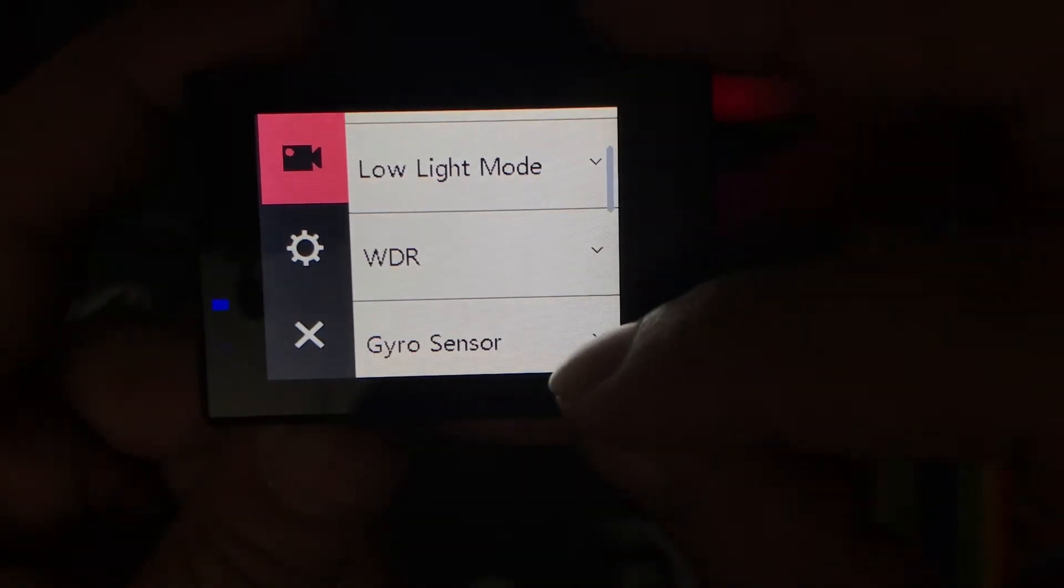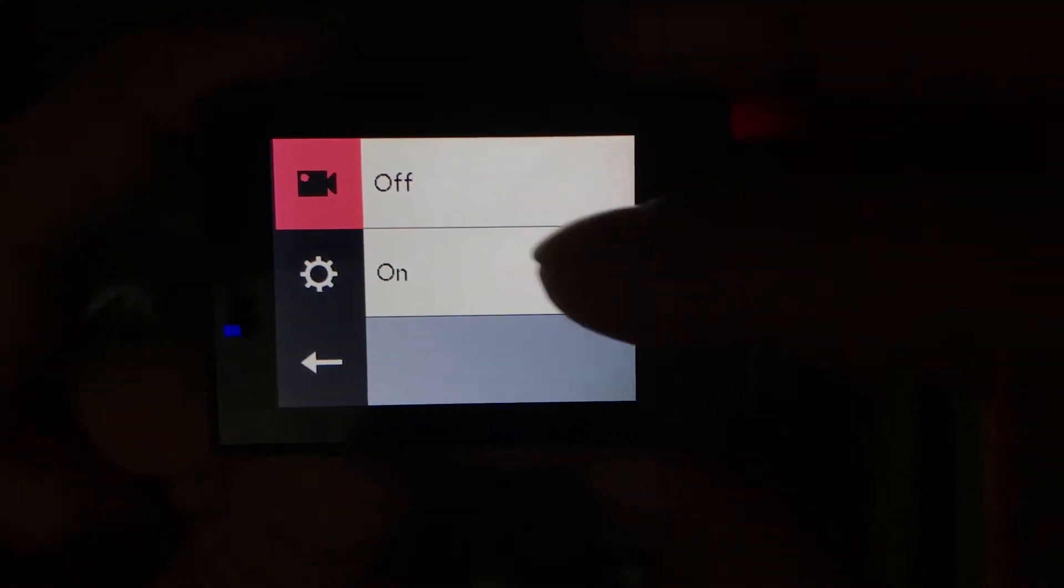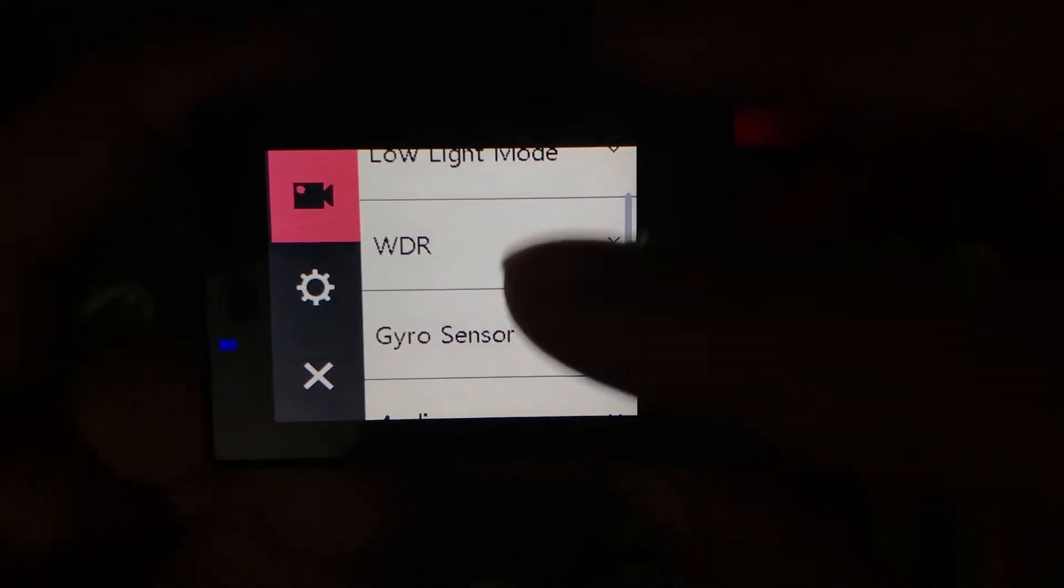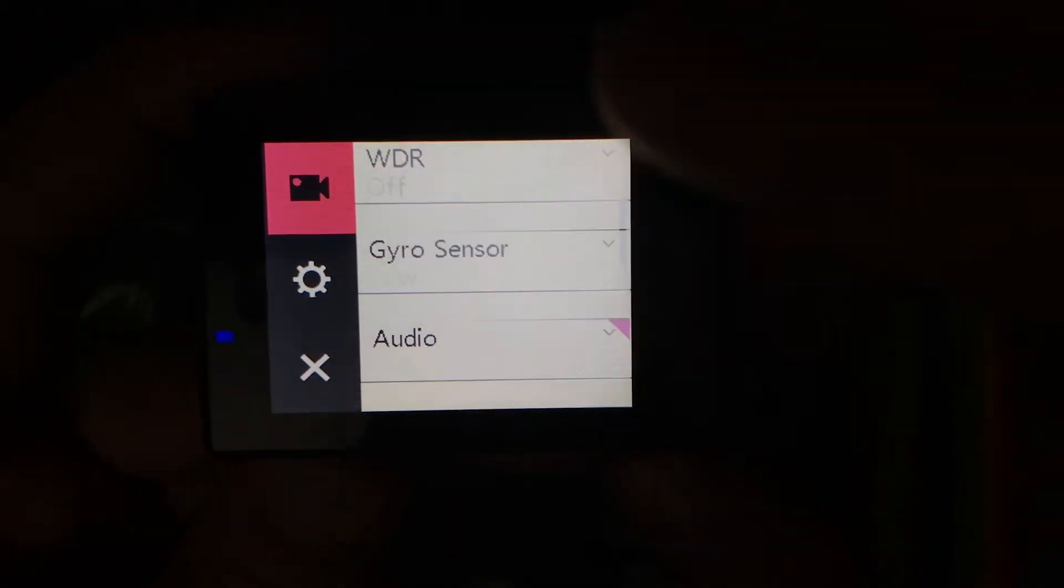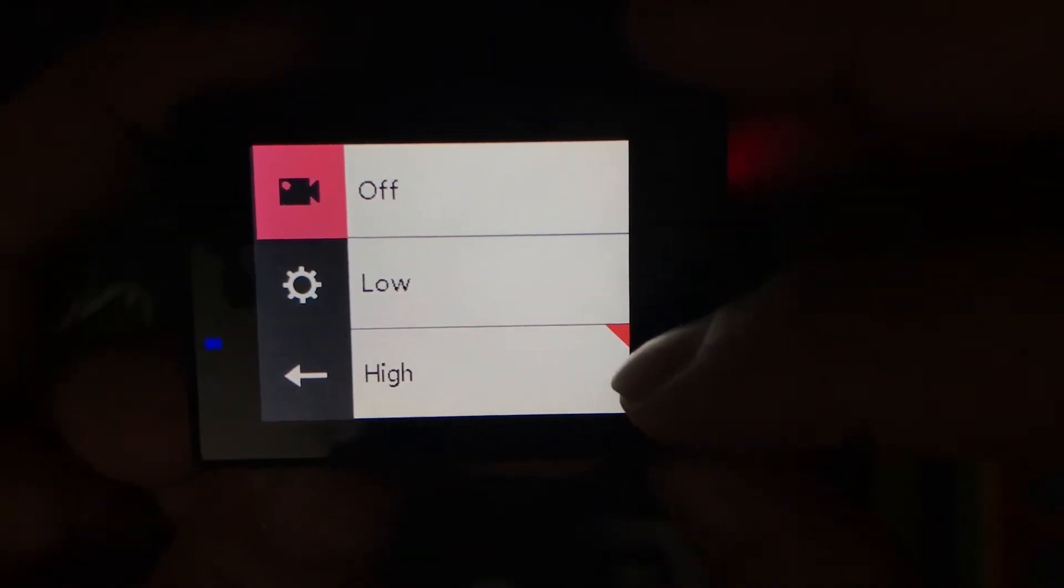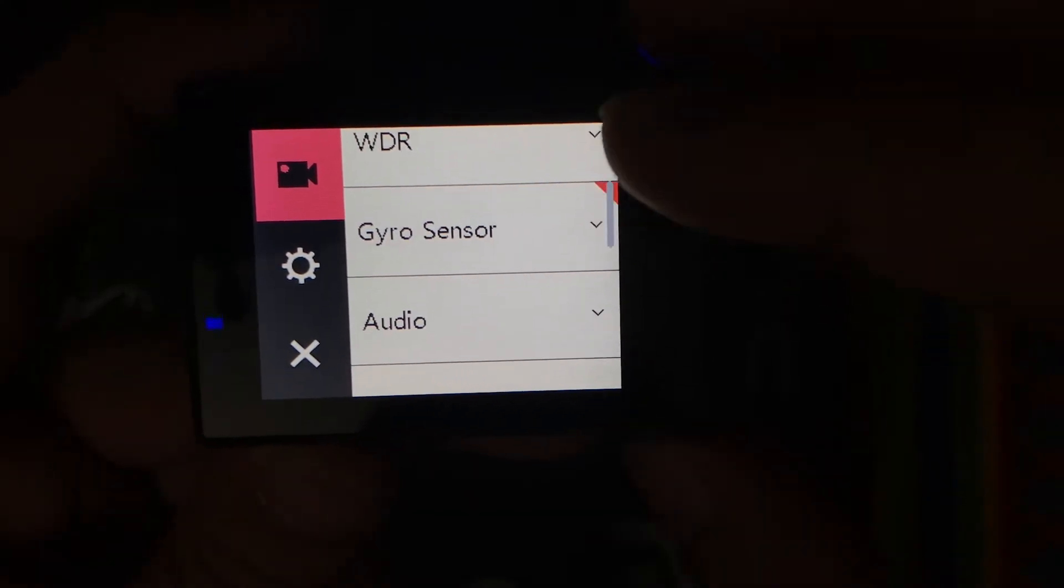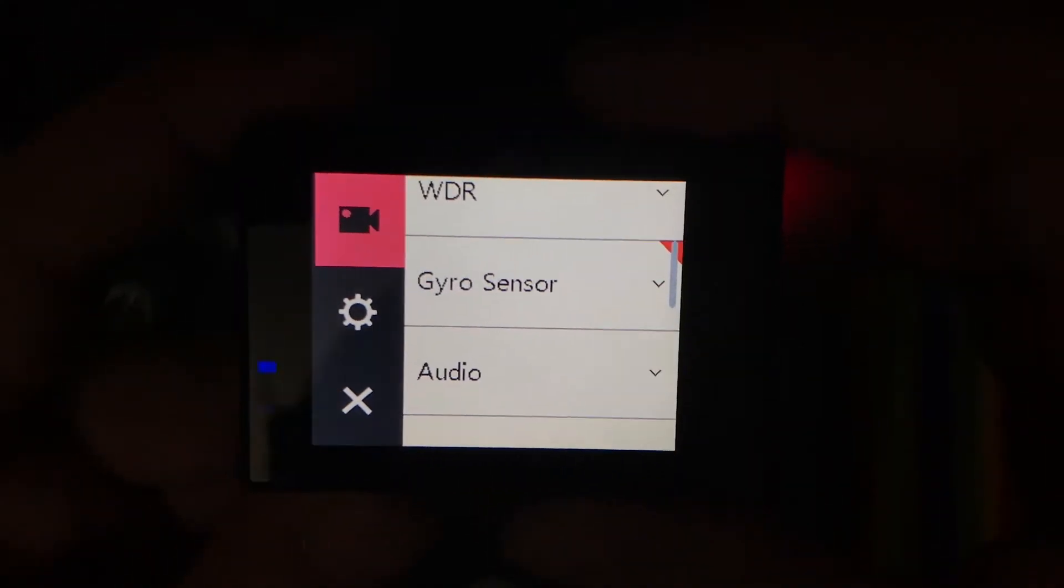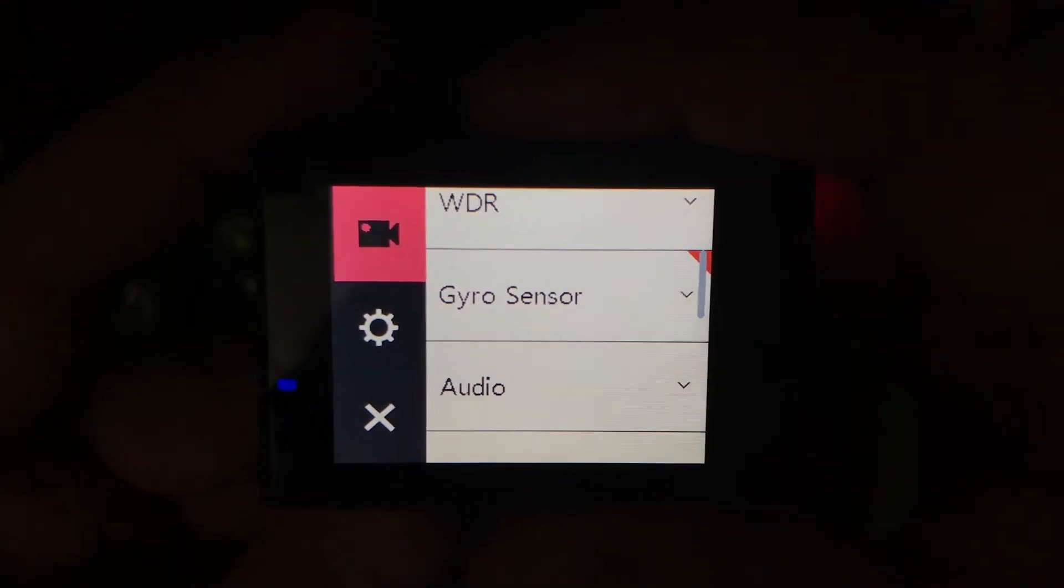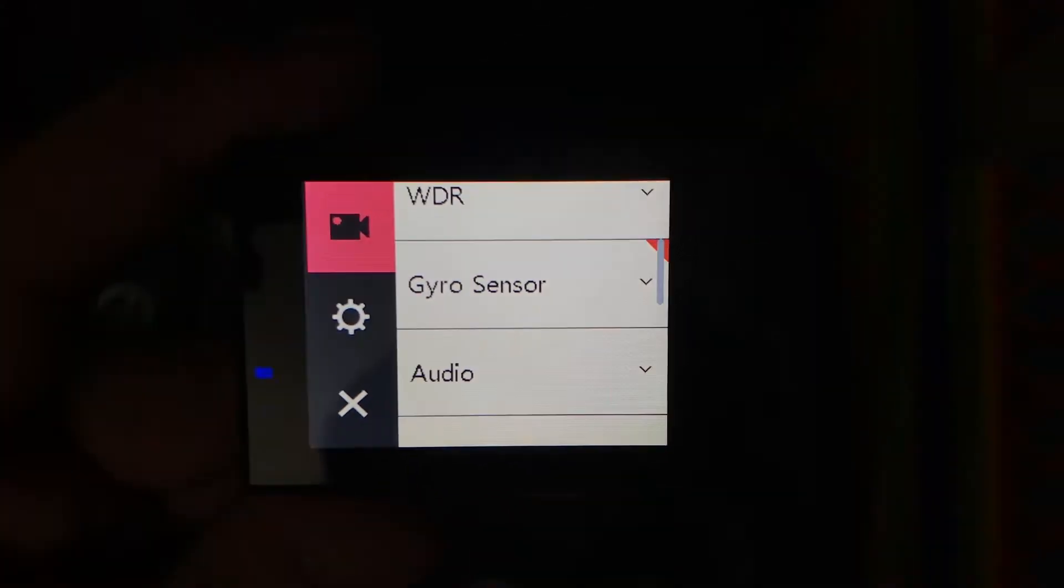These are the options in which you can set the low light mode on or off, wide display range, gyro sensor. I have set my gyro sensor to high. While this is set to high, any movement happening with the camera when you are moving around by holding the camera will keep your video recording as still as it can.